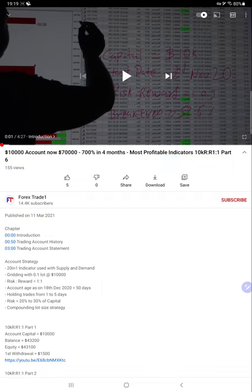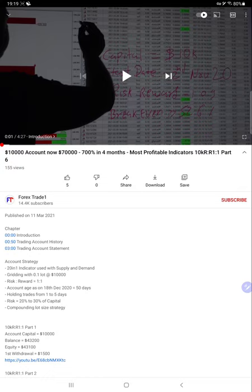We'll verify with the trading account history and all the basic details regarding the previous updates and trading account statement. It is available in the YouTube description for each and every video update to verify.